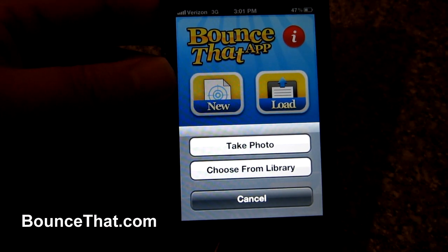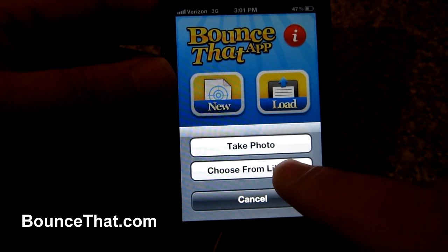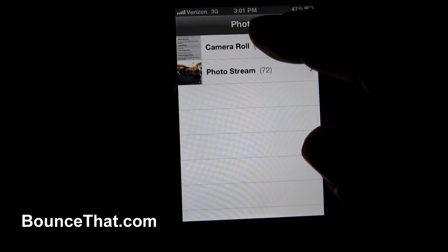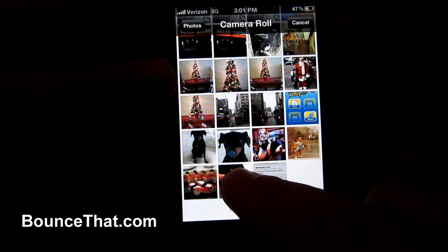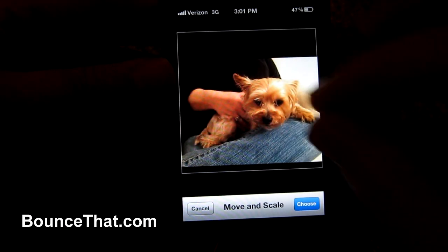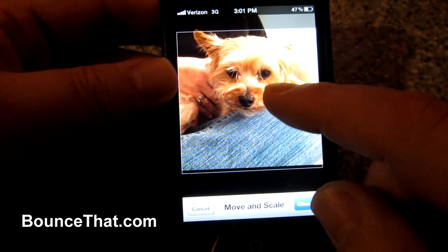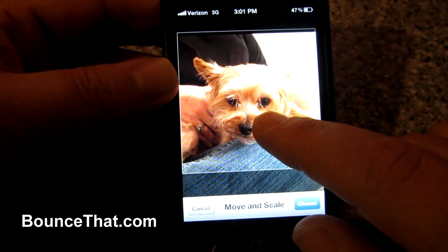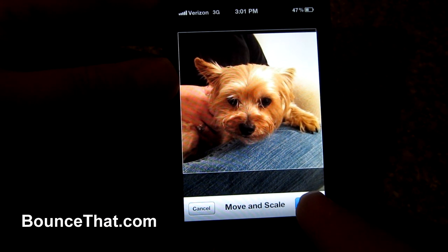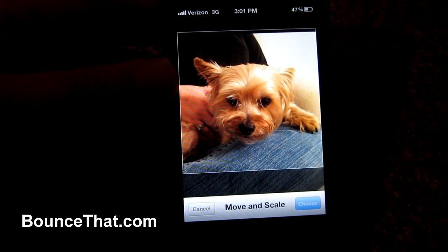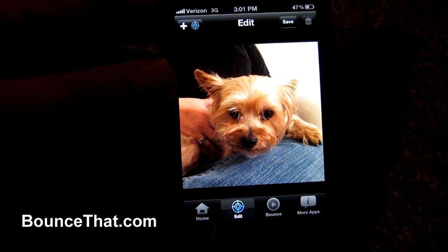You can either take a picture live in the moment, or you can choose one from your library, which I'm going to do right now — I'm going to go into my camera roll, choose the image, expand it so that it fits within the move and scale screen. Then hit the choose button and wait a moment for it to load.